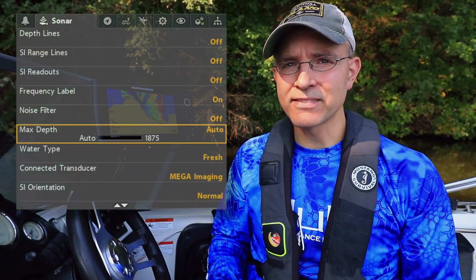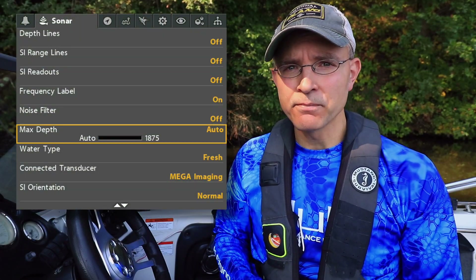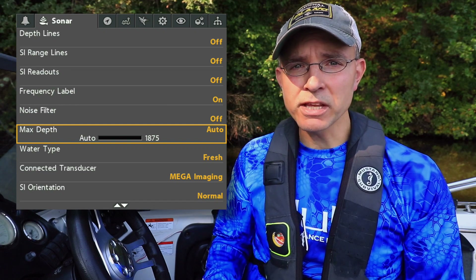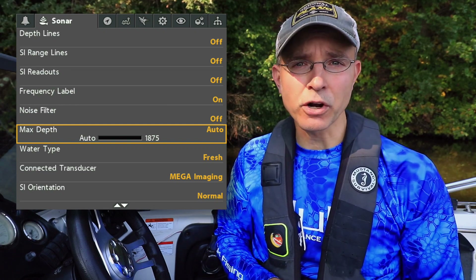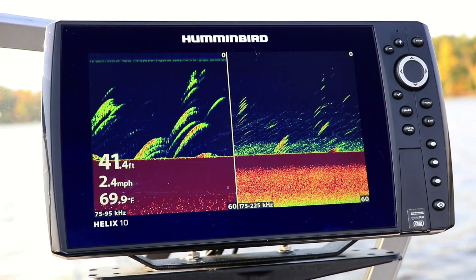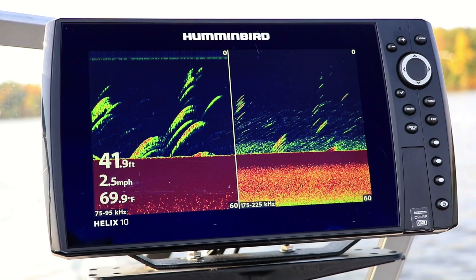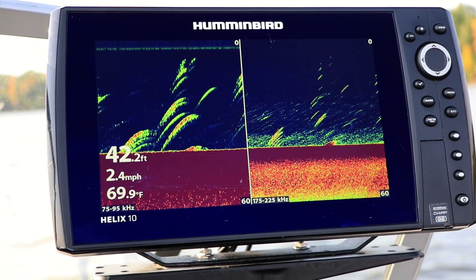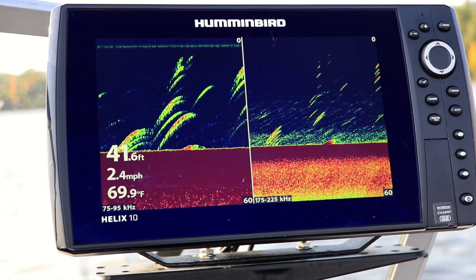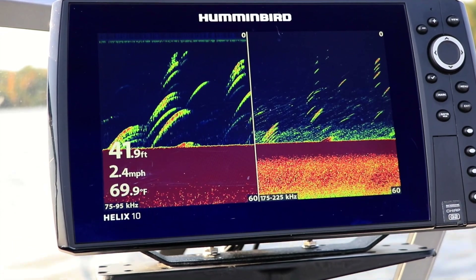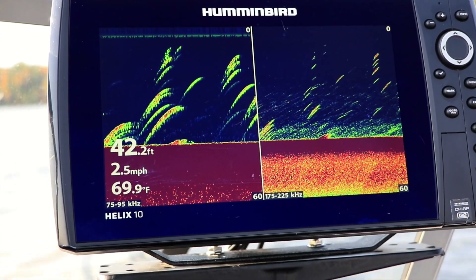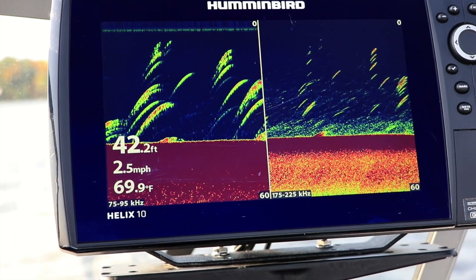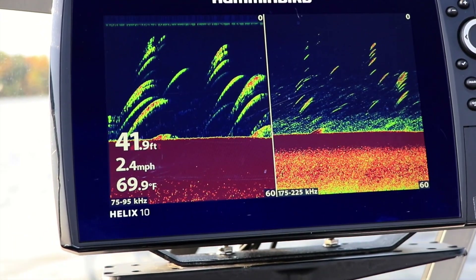With the Max Depth option, you can set the maximum water depth that your Helix will attempt to collect sonar data. When Max Depth is set to Auto, your Helix will acquire sonar readings as needed to locate the bottom. If you change Max Depth to some other particular depth, your Helix won't look below that depth for the bottom.